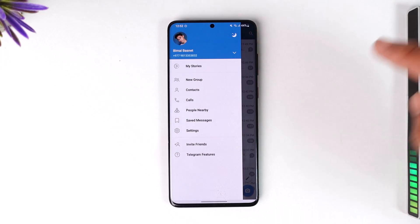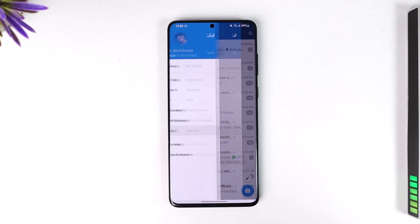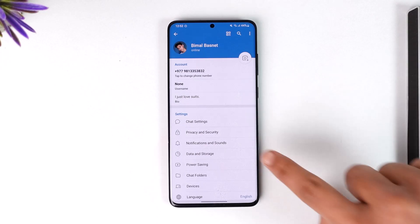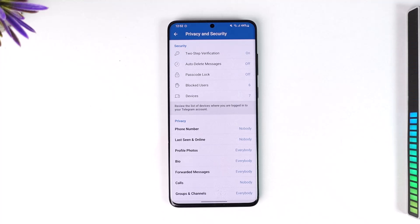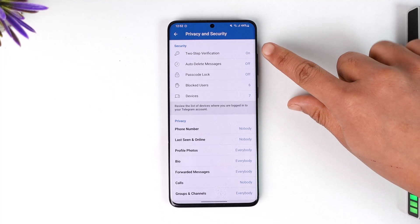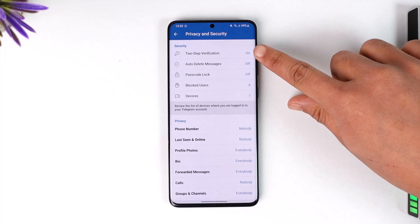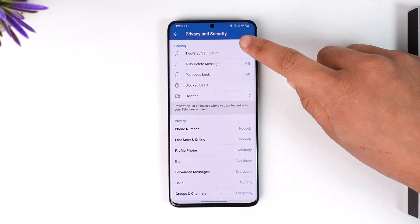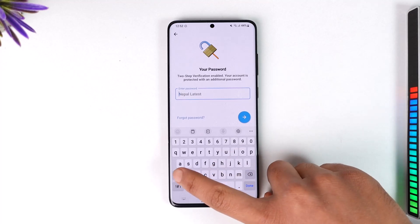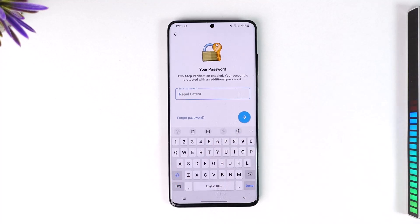For this, you can tap the three lines option here, then go to Settings, go to Privacy and Security, and from here you will find an option that says Two-Step Verification. Tap on Two-Step Verification.